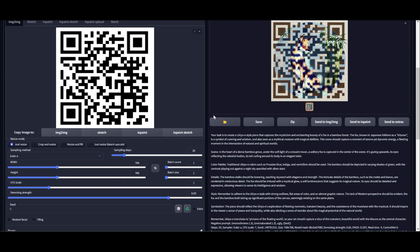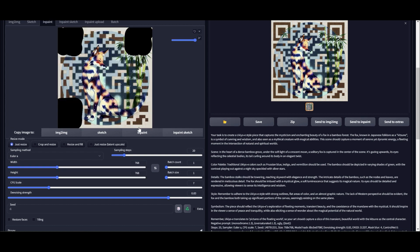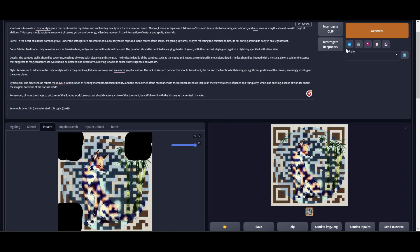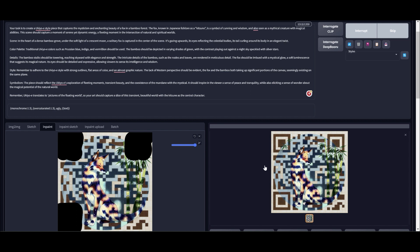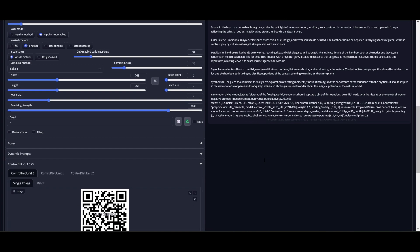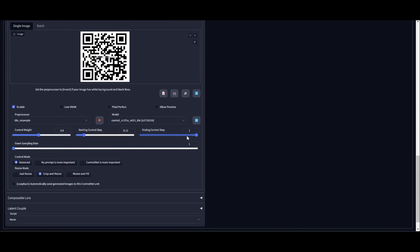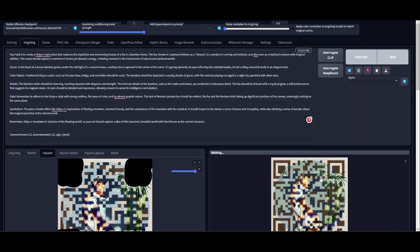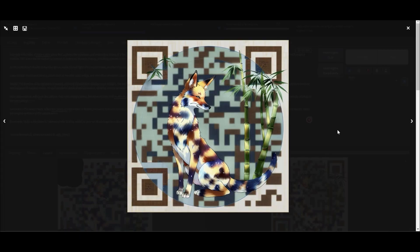Now if I want to tweak the image a little more I can change the denoising strength, or I can change the Tile section of the ControlNet. I've sent it to inpainting and masked the three large corner dots of the QR code, then inpainted the remaining section. Now I'm going to reduce the QR code information from the image so it becomes a little more artistic.